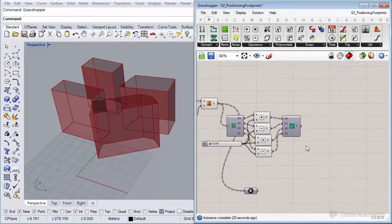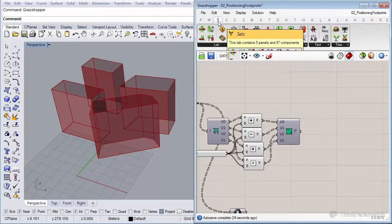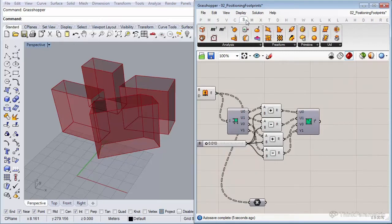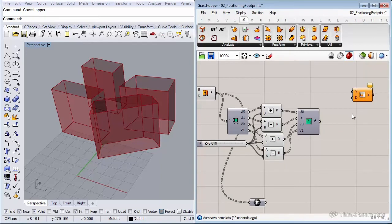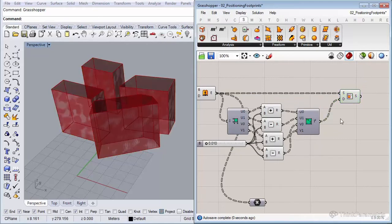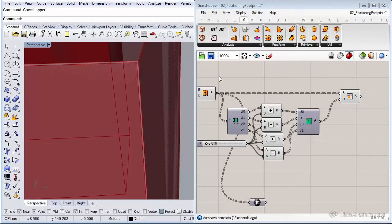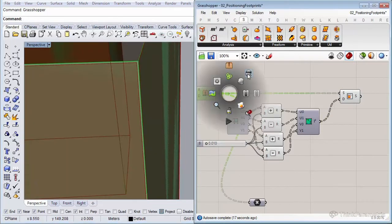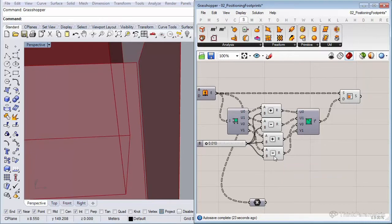Now let me insert a component called iso trim, located under surface, then utility. Connect the original surfaces and also connect our reconstructed domains. If we zoom in in Rhino, you can see they're offset a little bit from the original ones — this prevents the view rays from going underneath the buildings, so it's a slight trick.